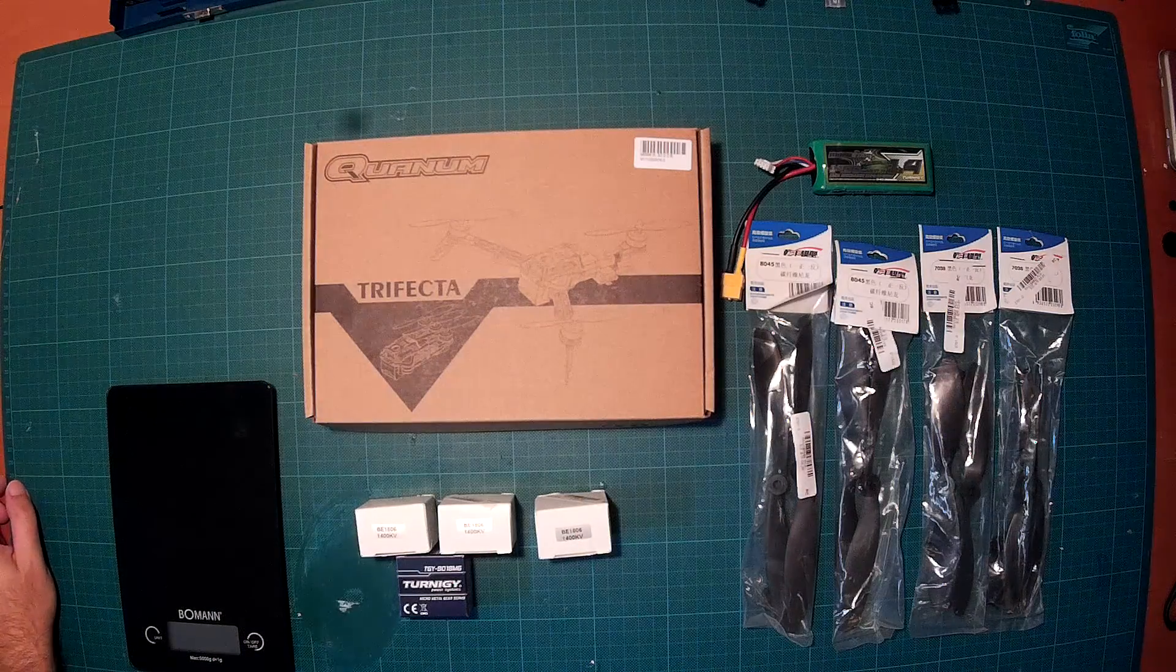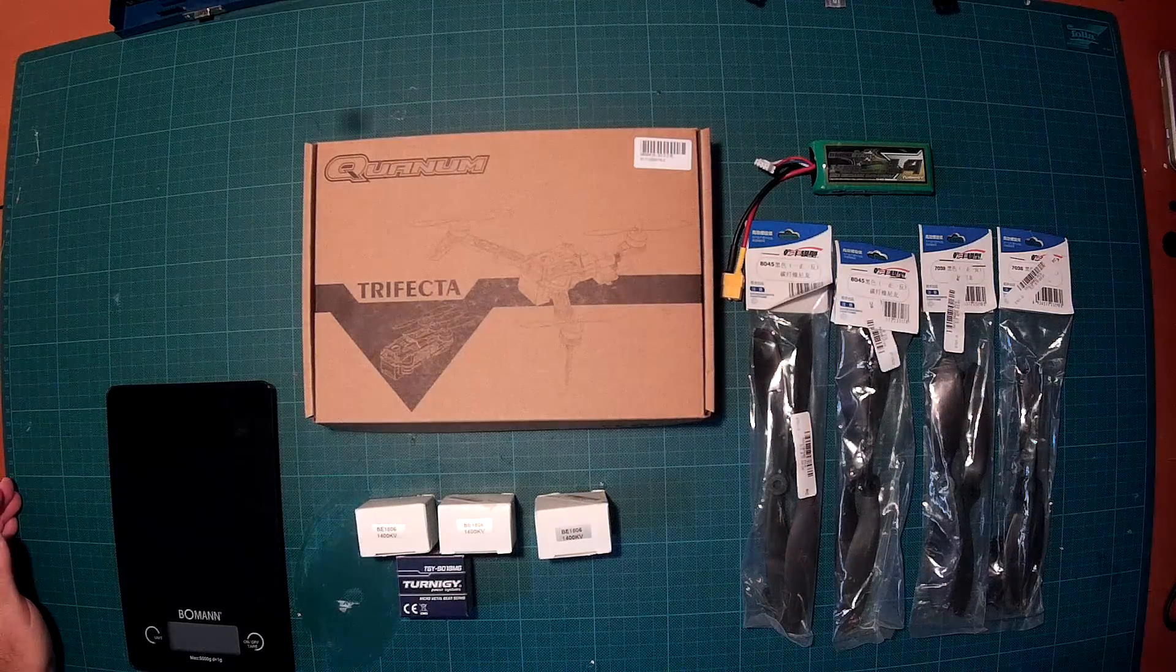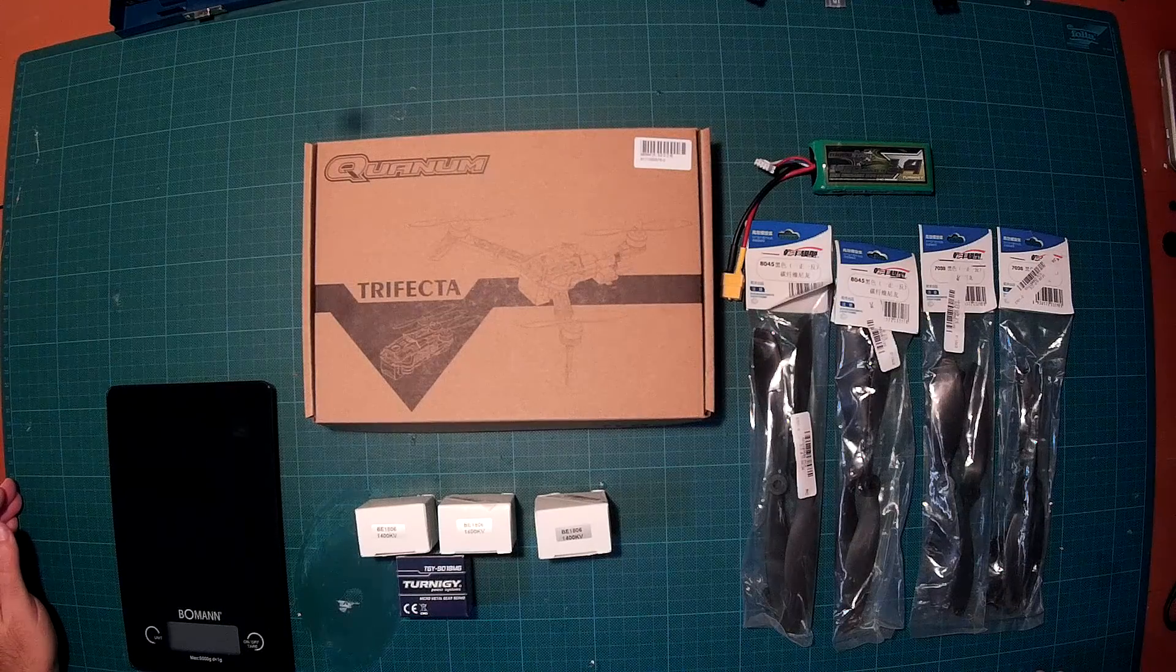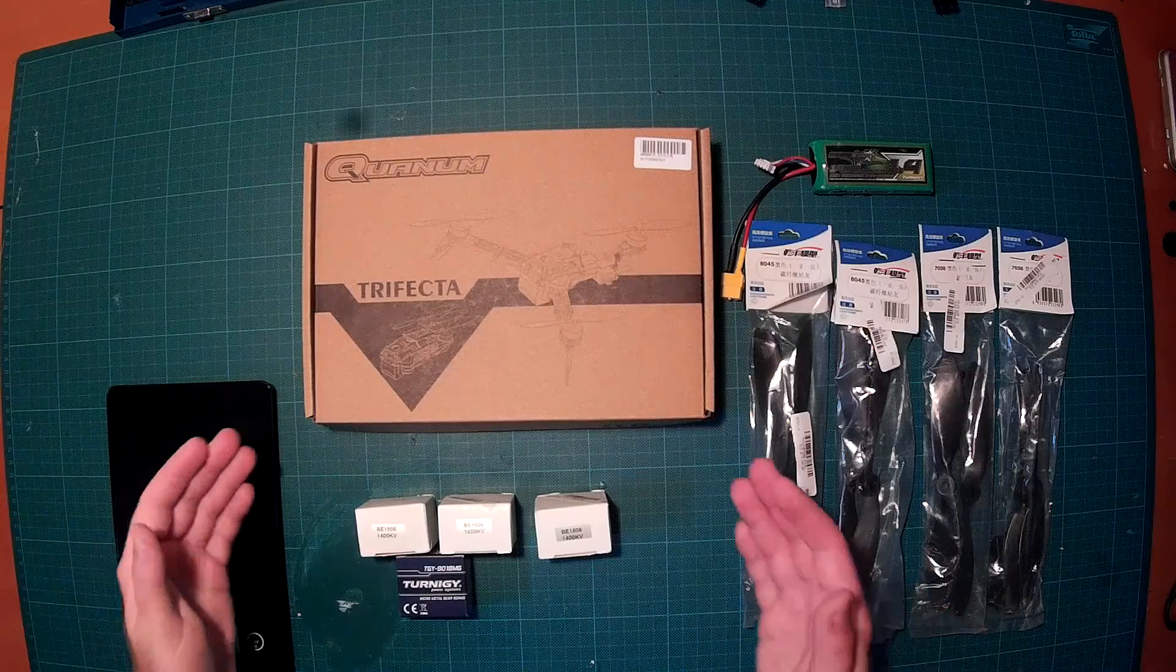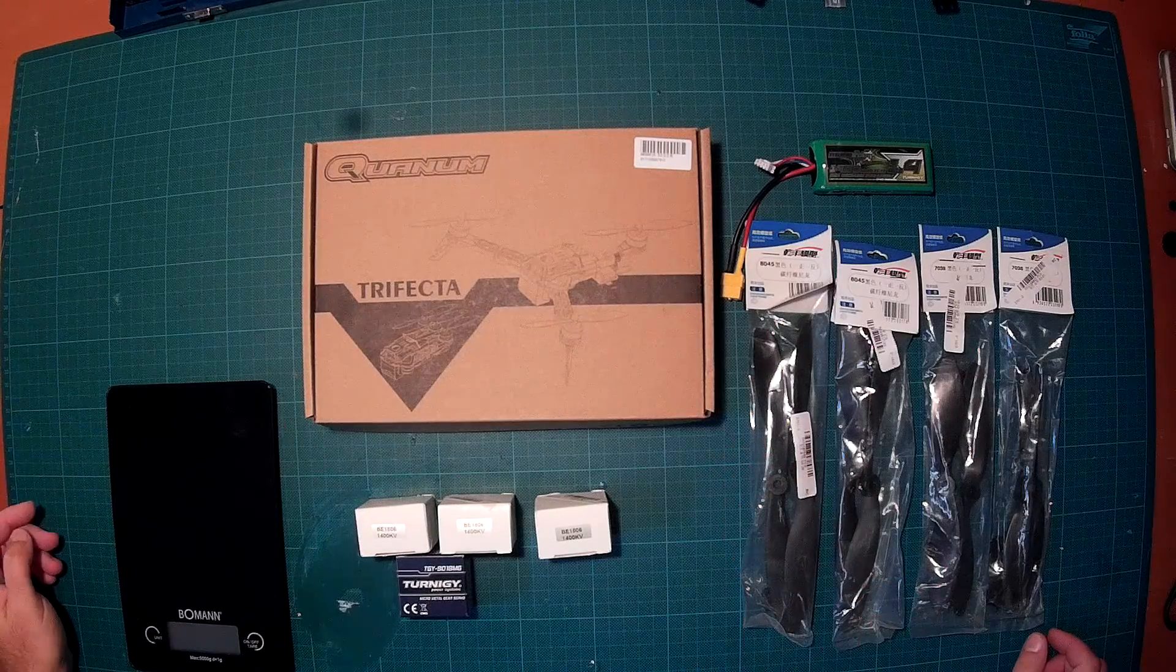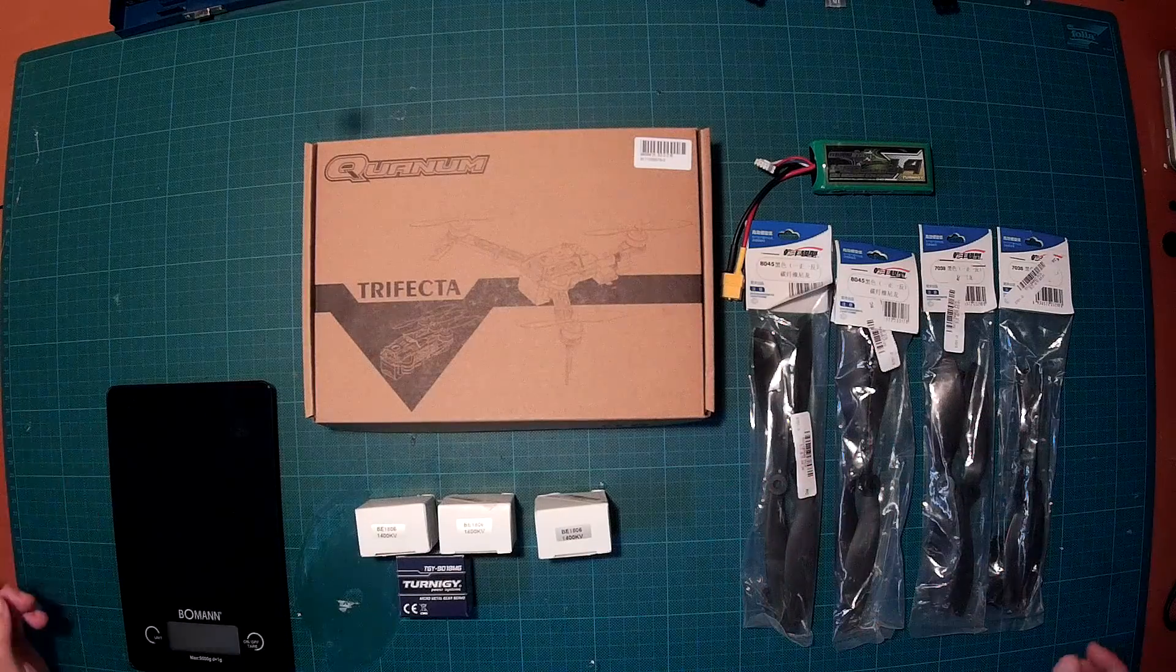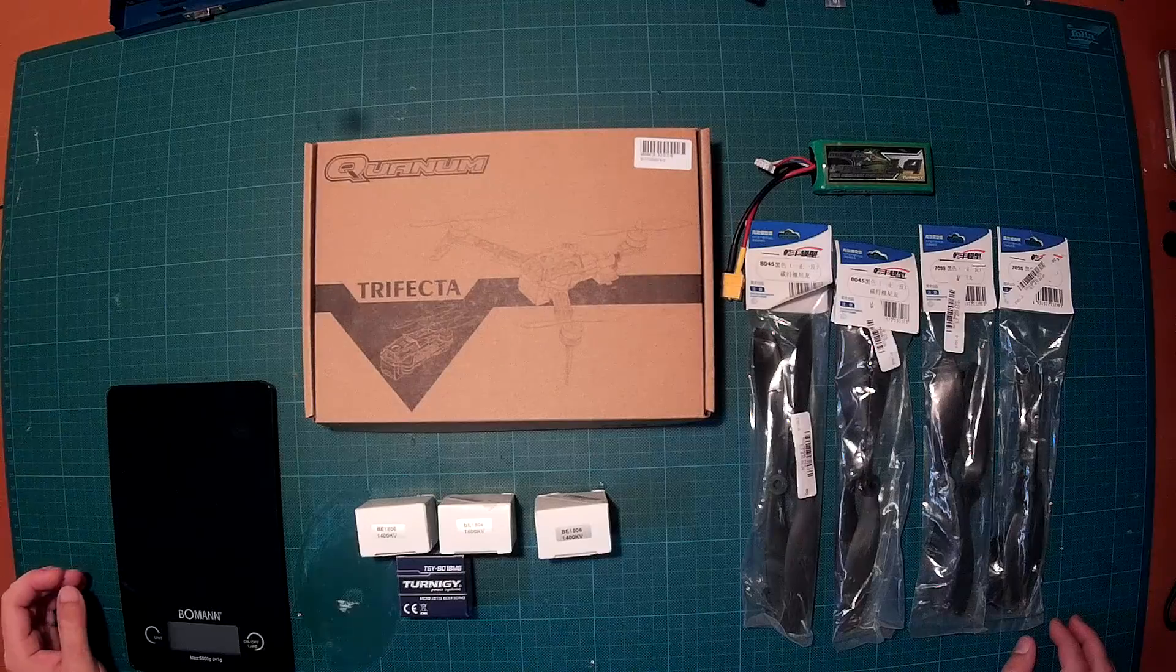Hi everybody and welcome back. Today we'll do a short unboxing review of one of my next flying machines, which will be the QUANUM Trifecta. It's a tricopter for a change. Here you can see everything I plan to use on this build.